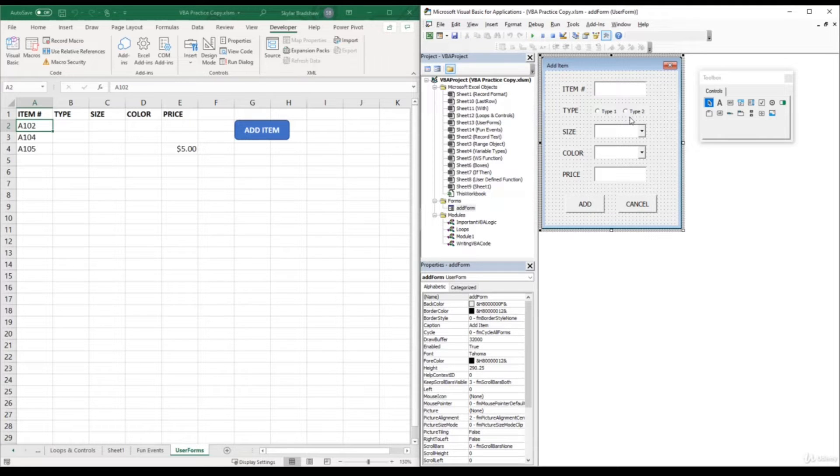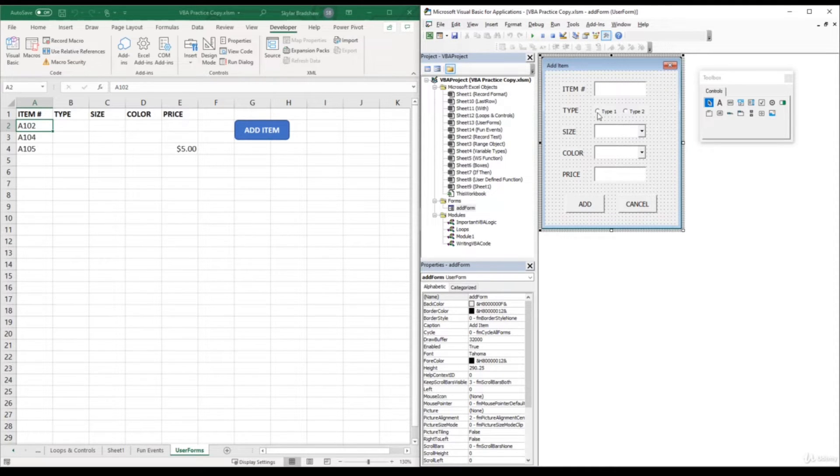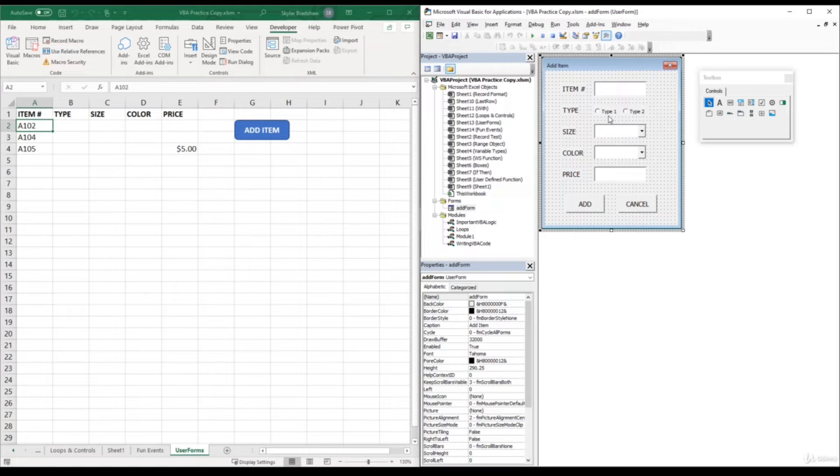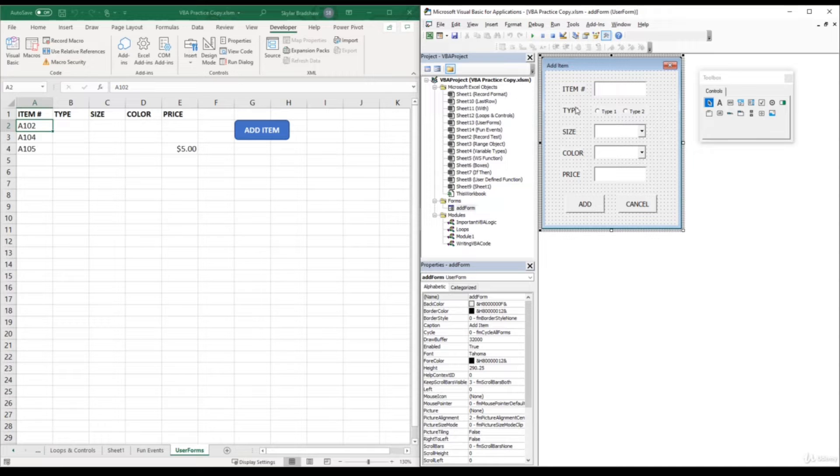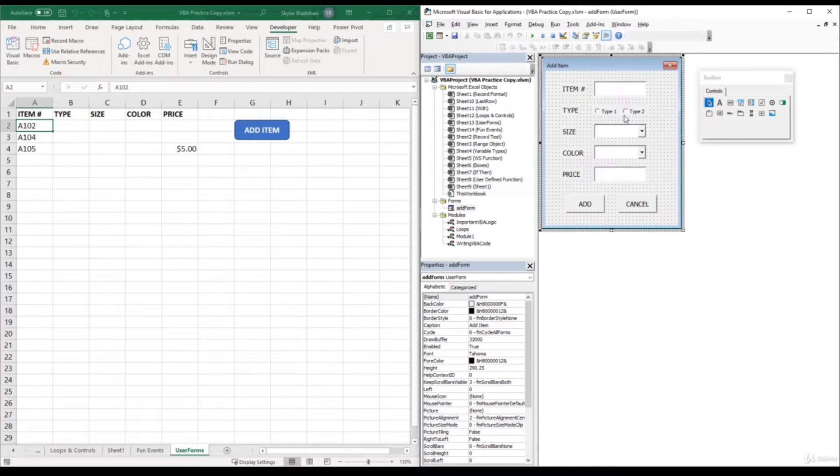So our goal for this video is that if the user selects the type 1 option button, we want a text value that says type 1 to be inserted into the type column. And if the user selects type 2, then we want a text value saying type 2 to be inserted into the type column.